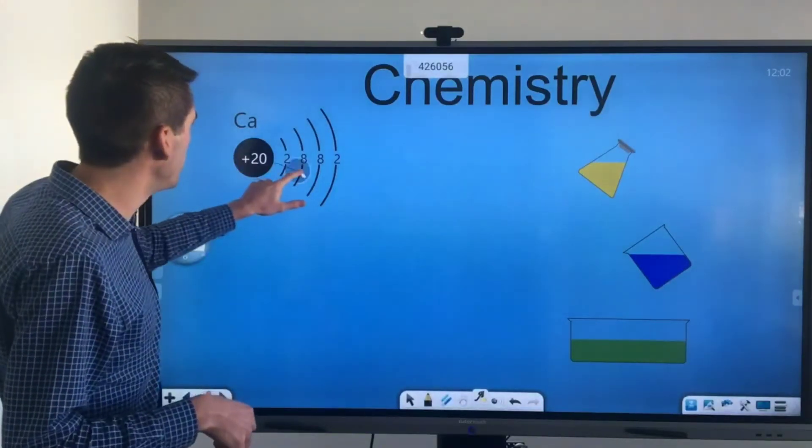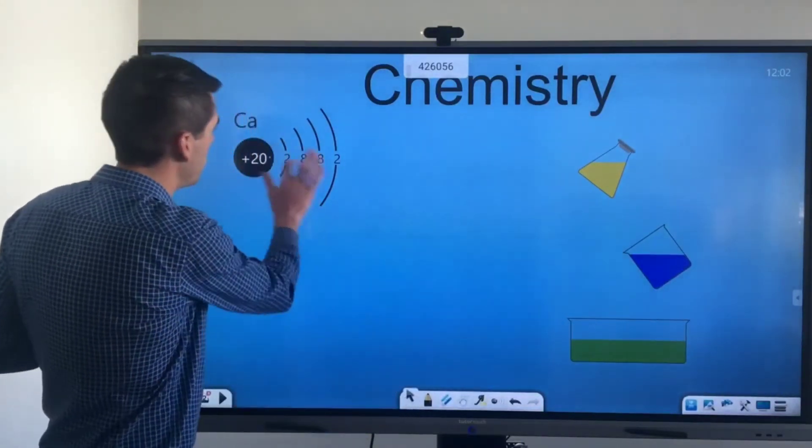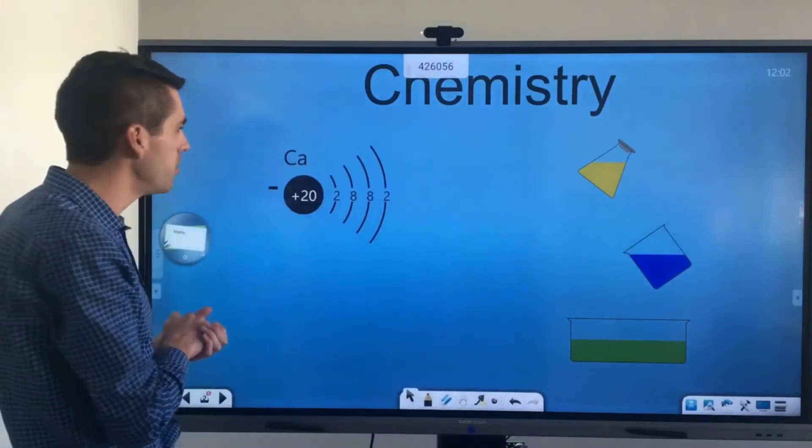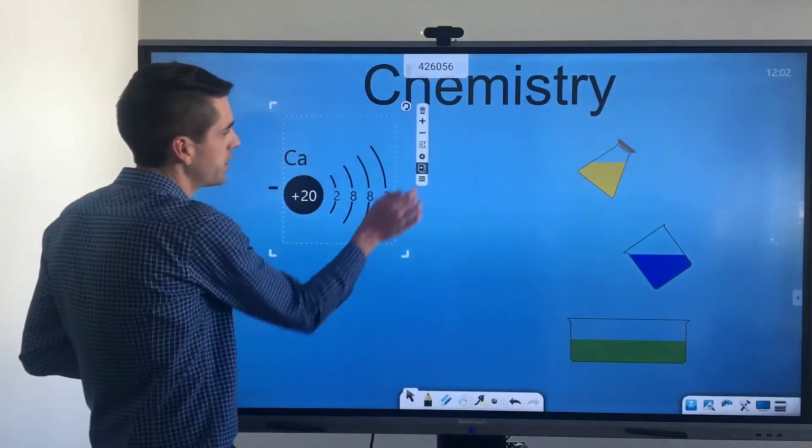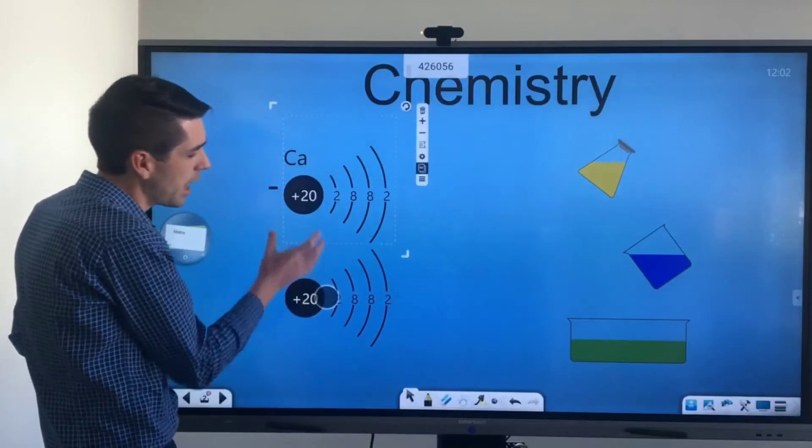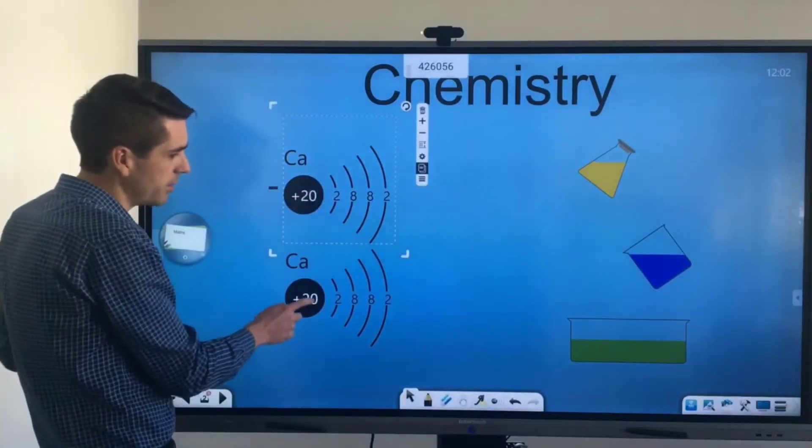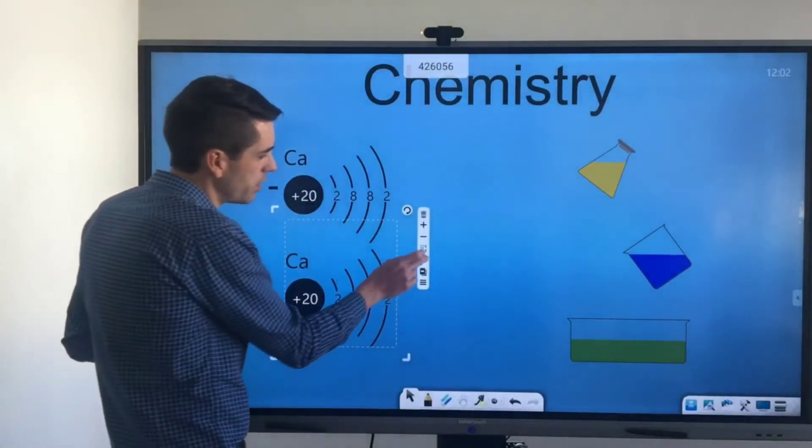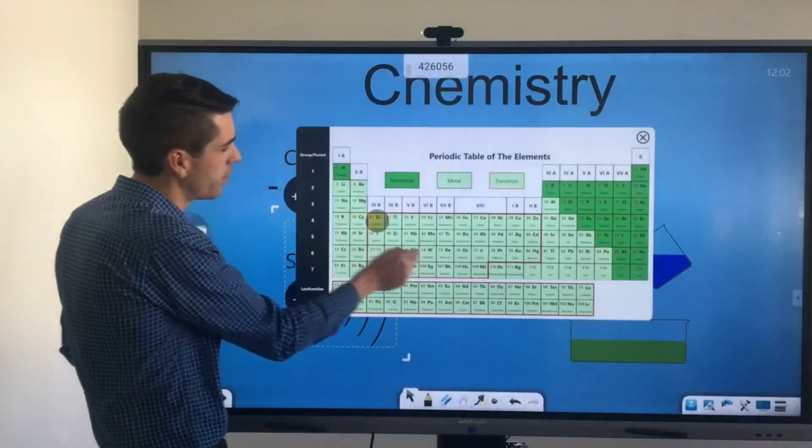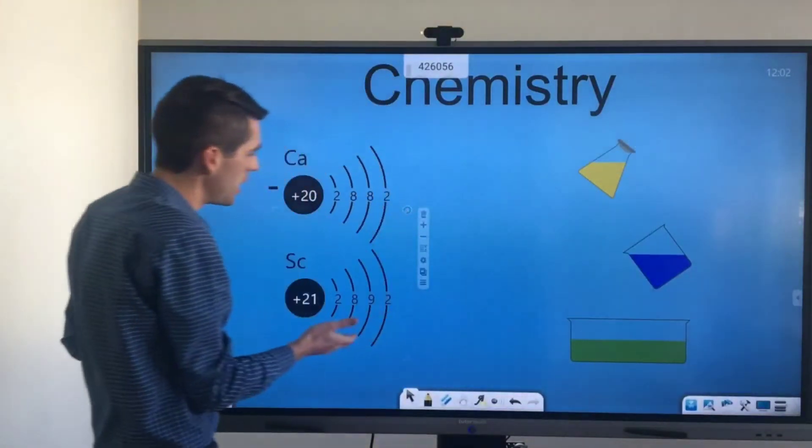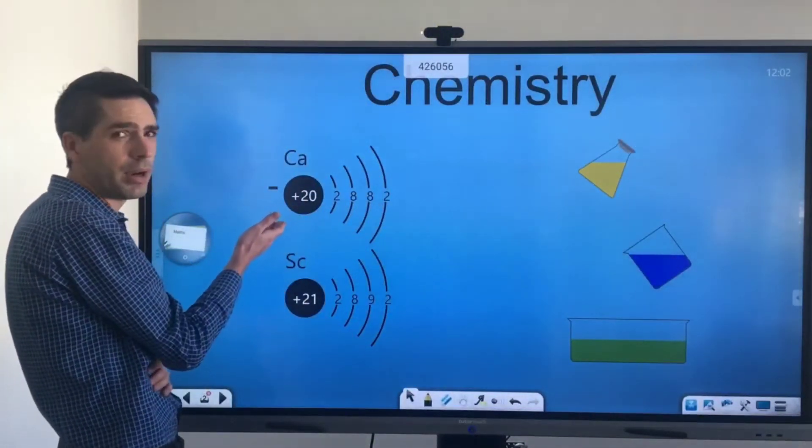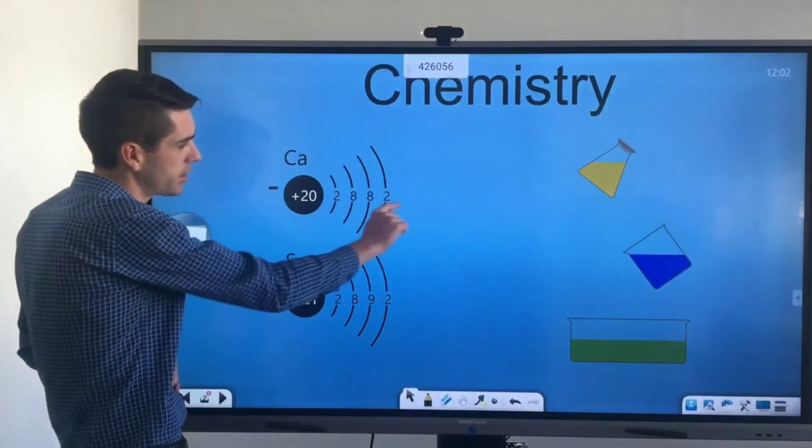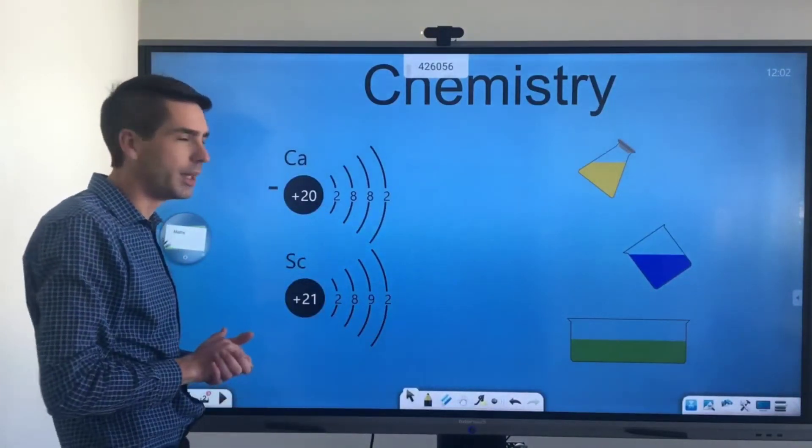On the left here you can see I've got a periodic element and if I click on it press on the duplicate button and drag down I will have a duplicate of that element. Now once you press on the cogwheel you can compare that element with the next one in line and now I'm visually comparing calcium with scandium and the structures have been changed accordingly.